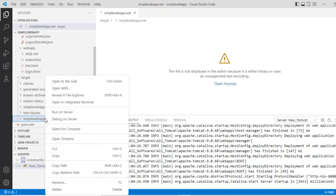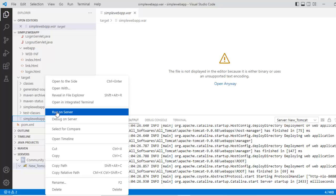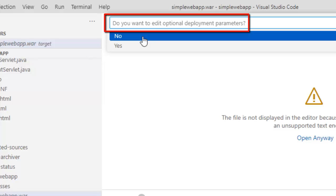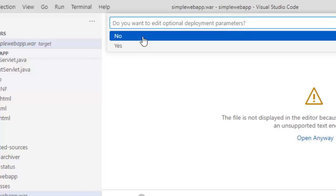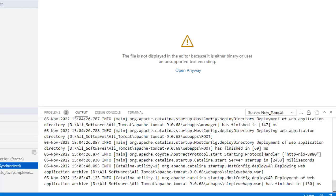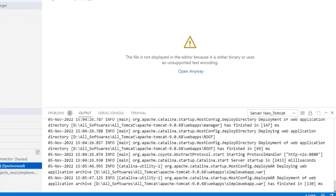Let me try that and there it gives you the option. You select this new Tomcat. Do you want to edit optional deployment parameters? No. Now, you see at the bottom, this war file deployment is done.